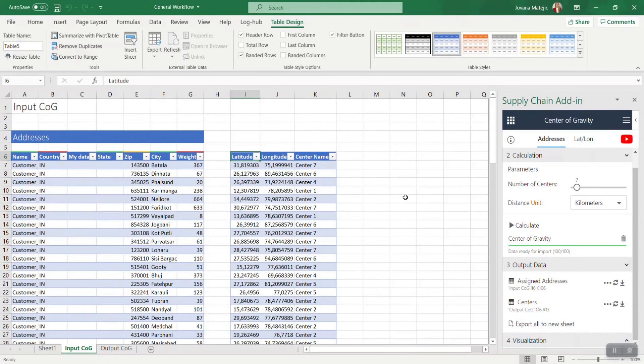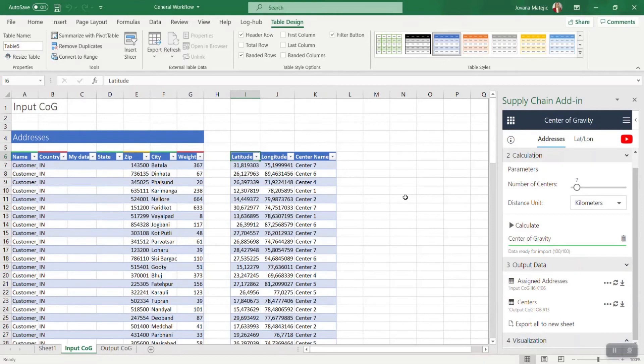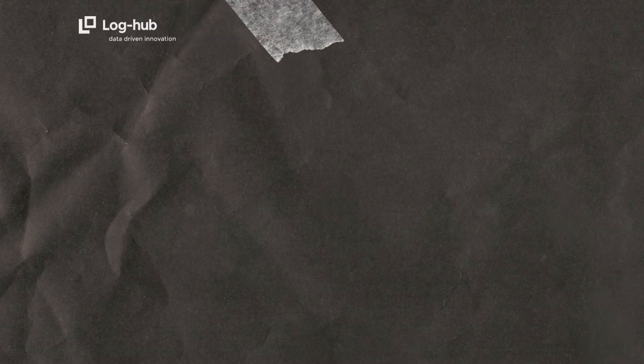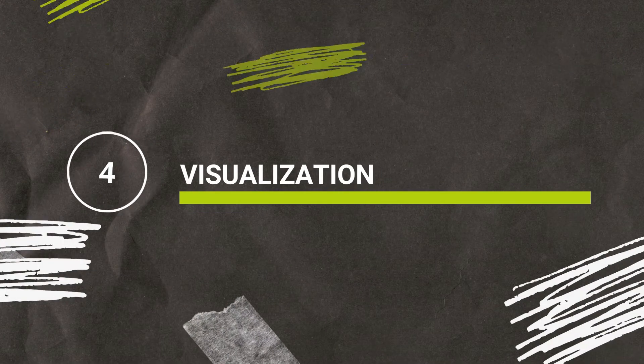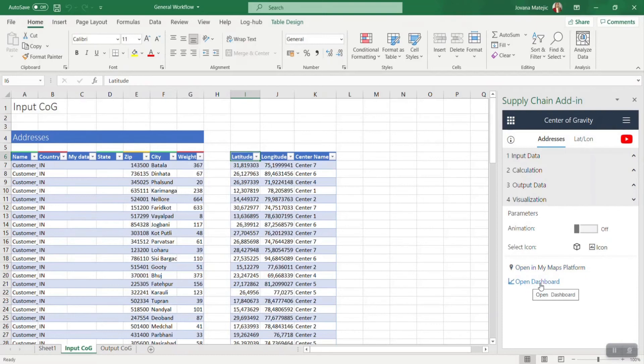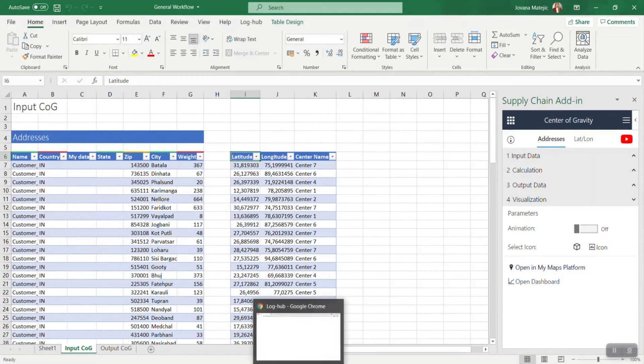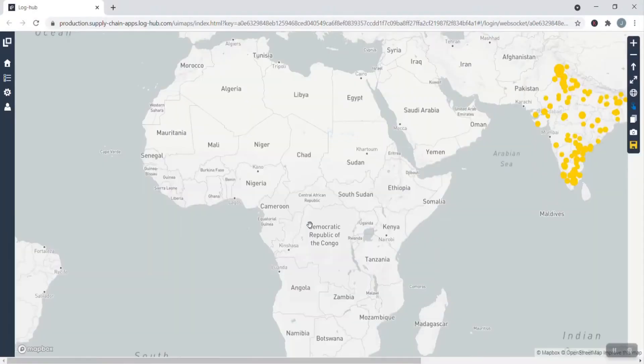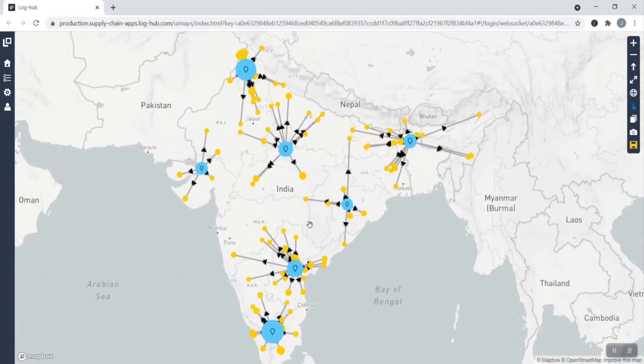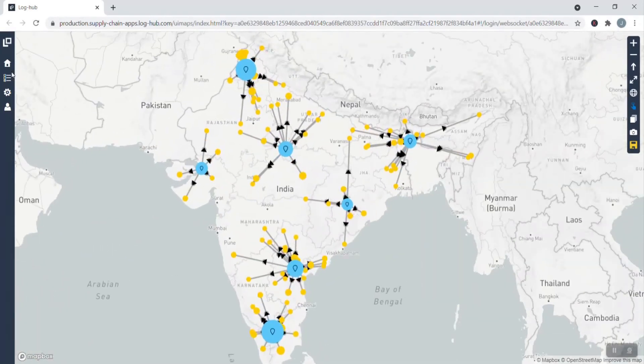After receiving the results in Excel, you can now go to the next part to transfer your Excel data into powerful visualization insights. As a fourth part, you will have two types of visualization: one is on the map and the other one is on the dashboard. Let's see first the visualization on a map. By clicking on open in My Maps platform, you will get your results.